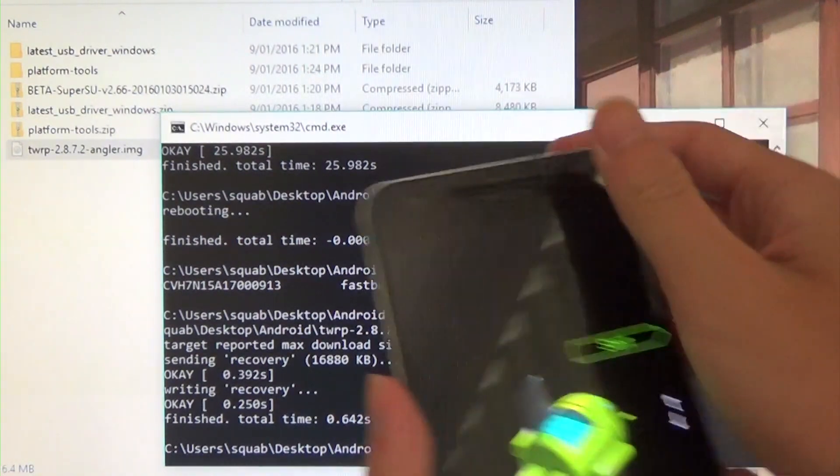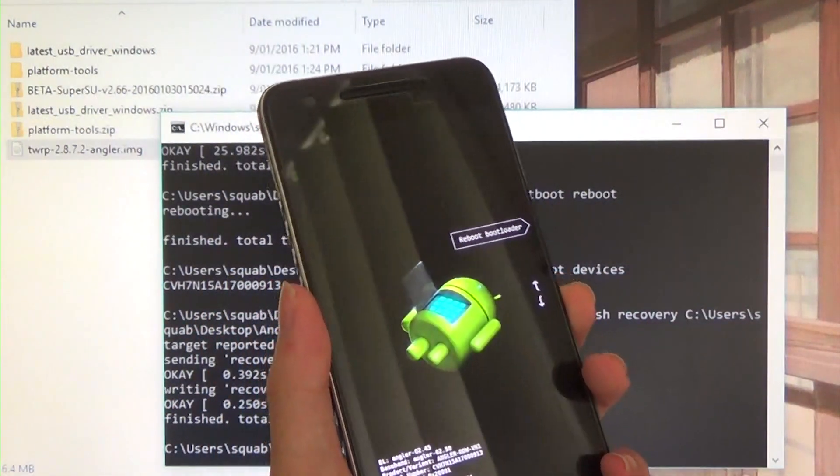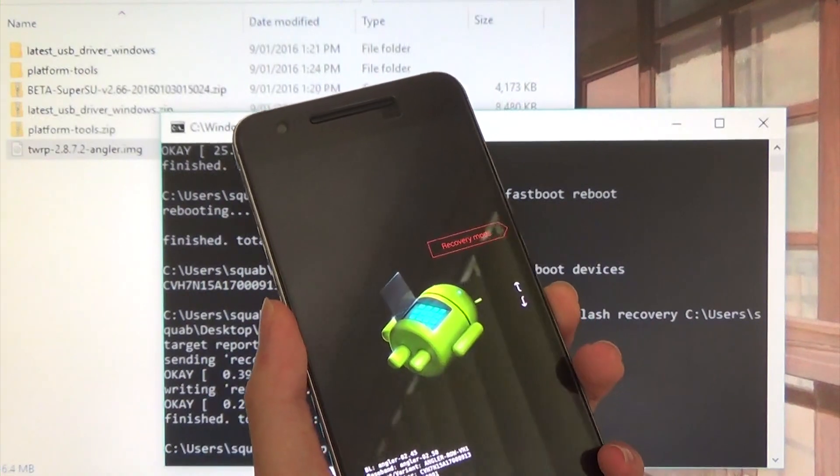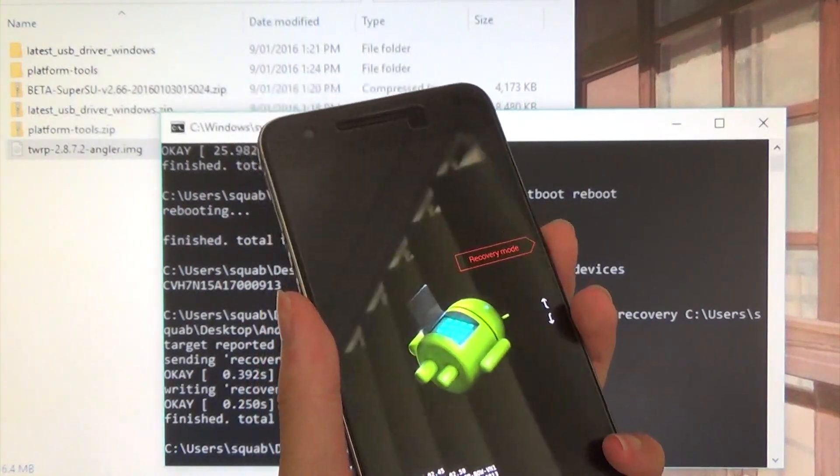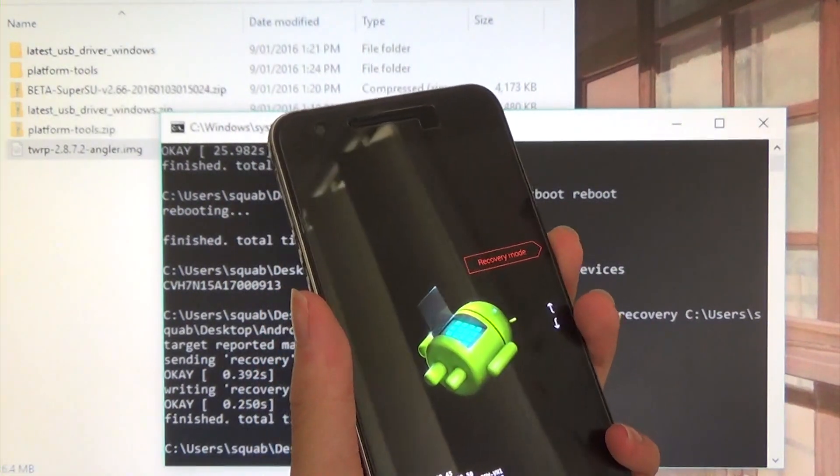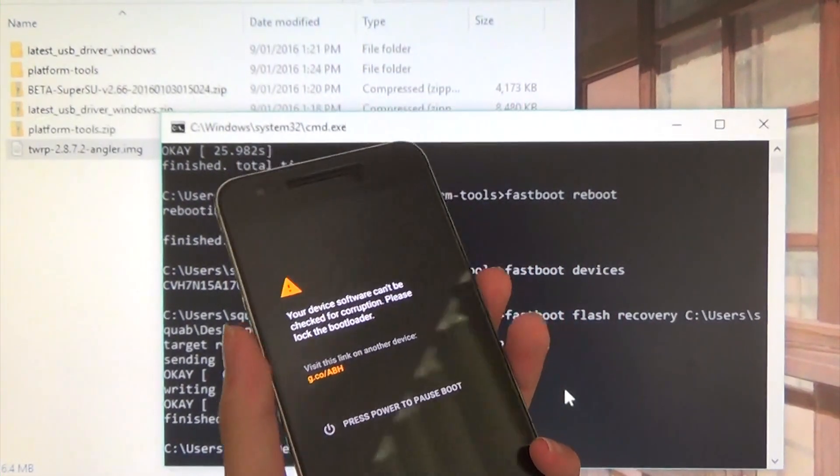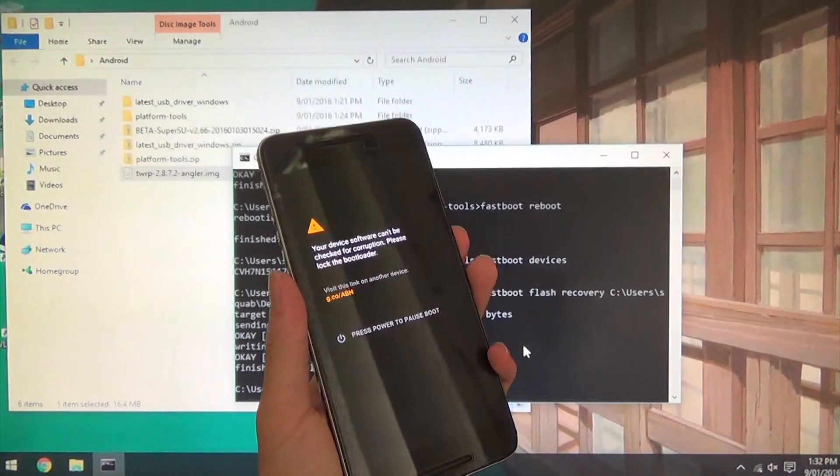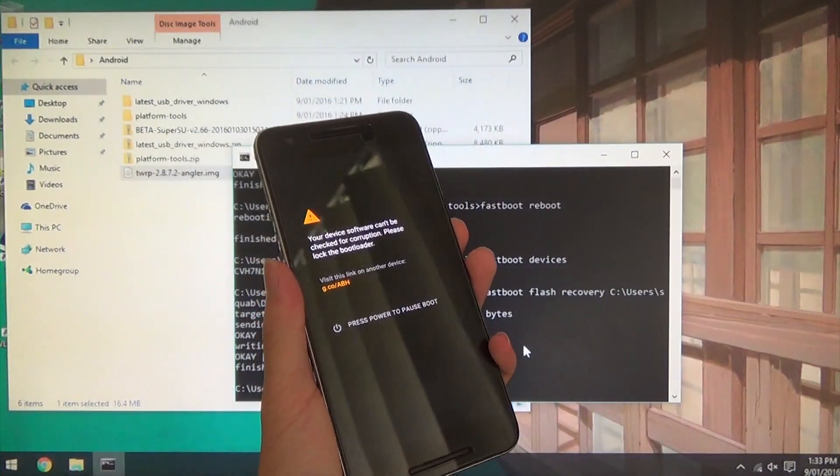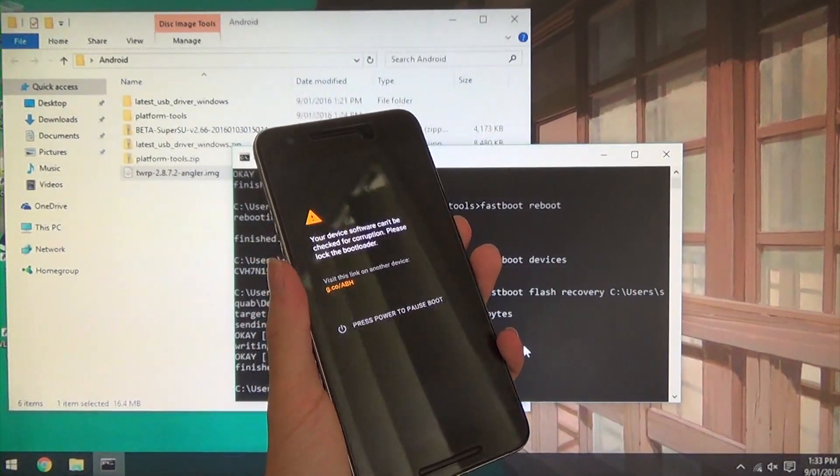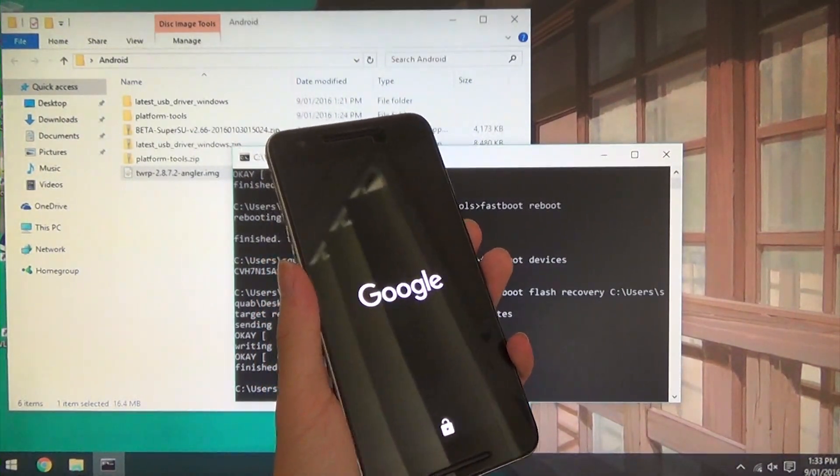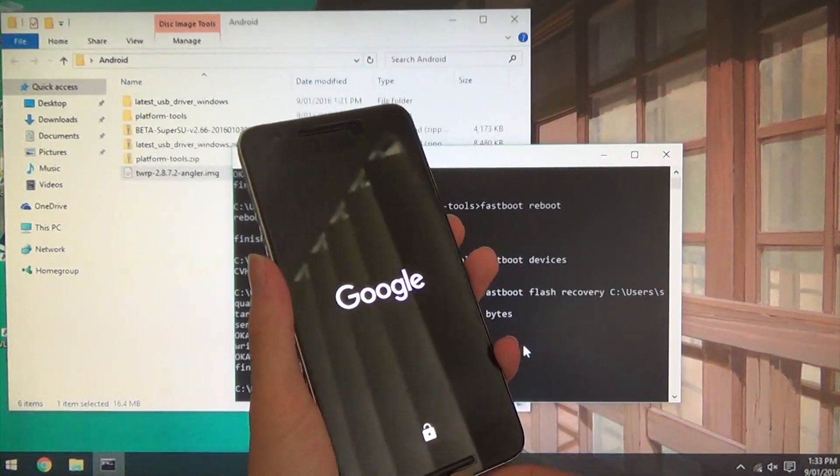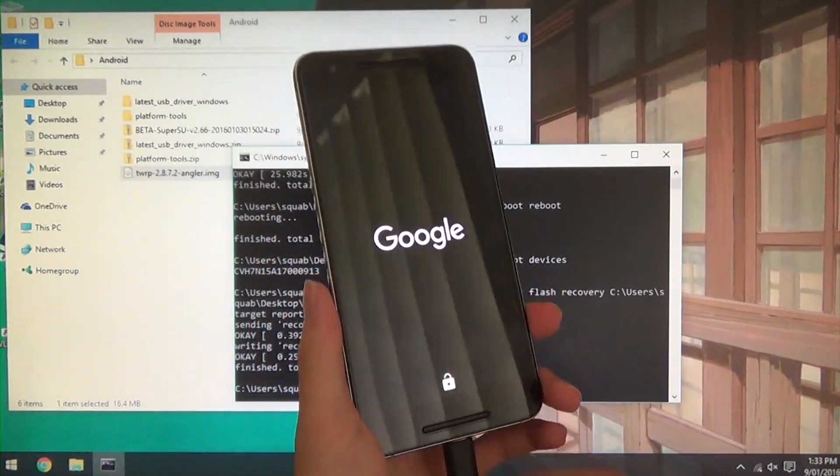And now next thing we are going to press volume down, volume down again and we are going to enter recovery mode. And now this will bring us into TWRP as we have just flashed that. Might take a little while and that is where we are going to flash our SuperSU.